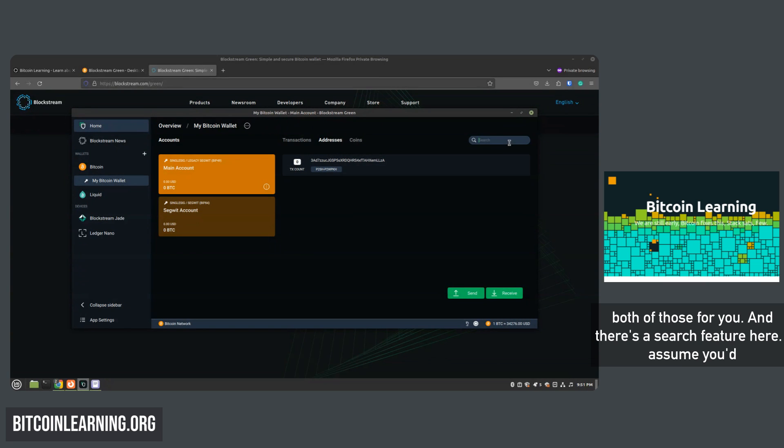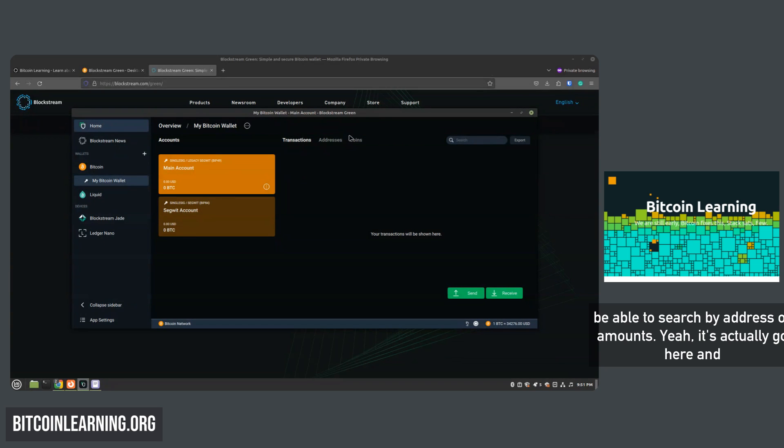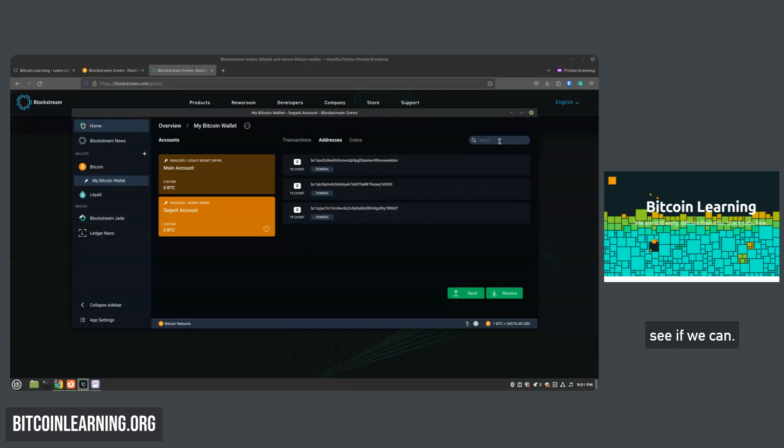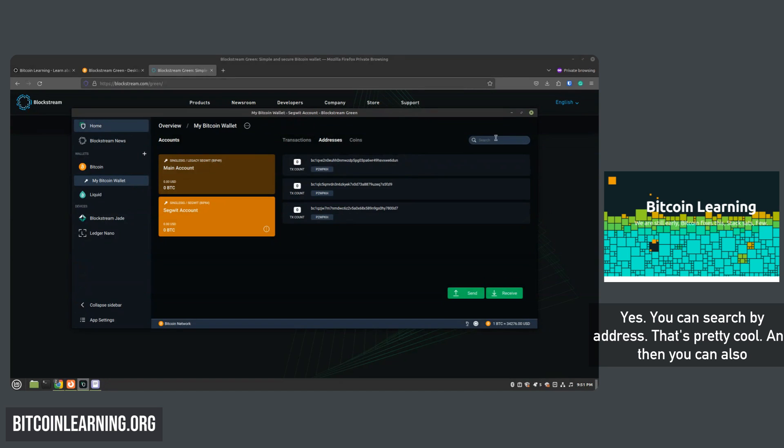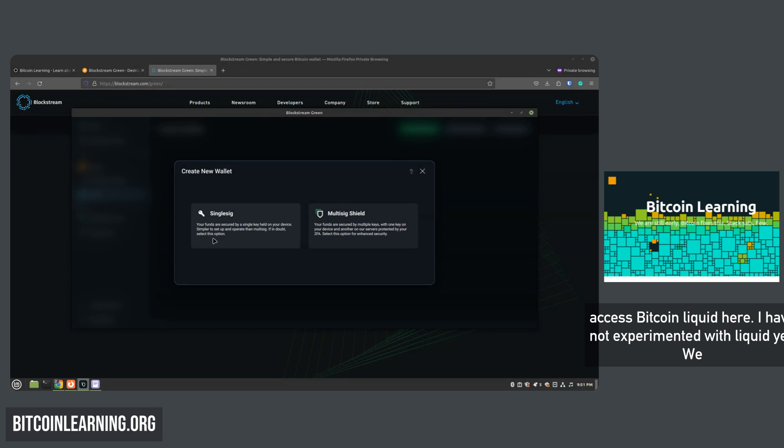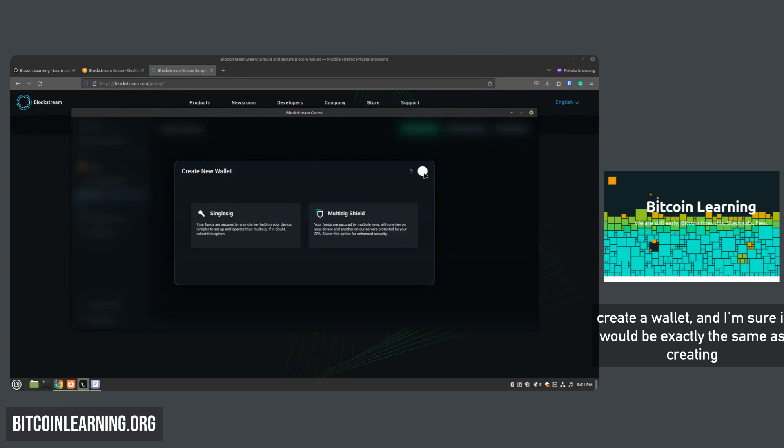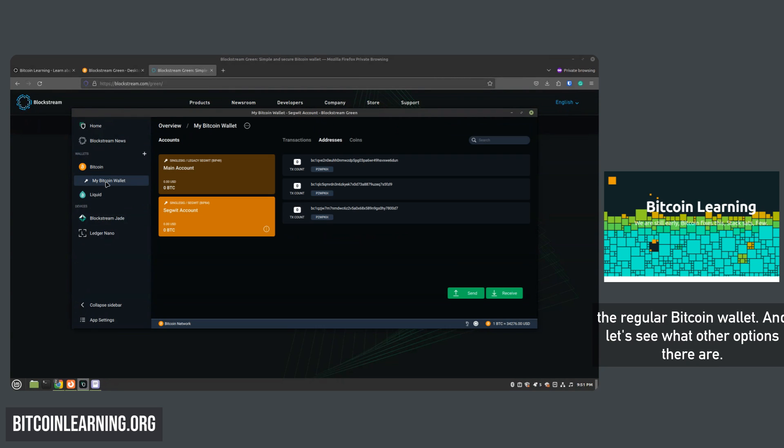And there's a search feature here. I assume you'd be able to search by address or amounts. Yeah, let's actually go here and see if we can - yes, you can search by address, that's pretty cool. And then you can also access Bitcoin Liquid here. I have not experimented with Liquid yet. We can create a wallet and I'm sure it would be exactly the same as creating the regular Bitcoin wallet.